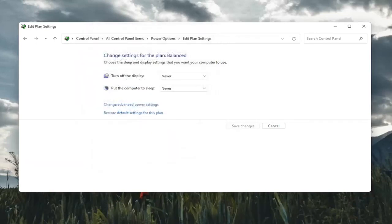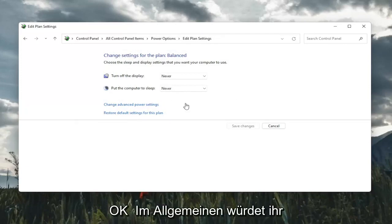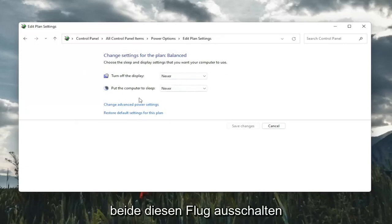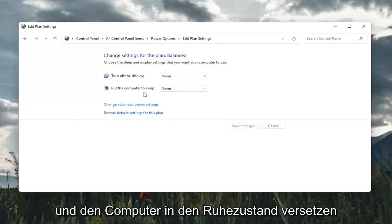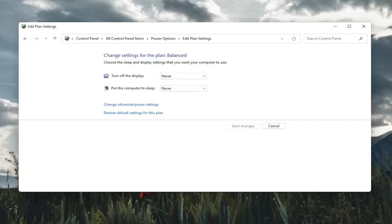So hopefully that would have resolved the problem. Something else too, if you just want to turn off your computer from sleeping in general, you would keep both of these turn off display and put the computer to sleep. Keep both of them off. So that's something also to take a look at here.